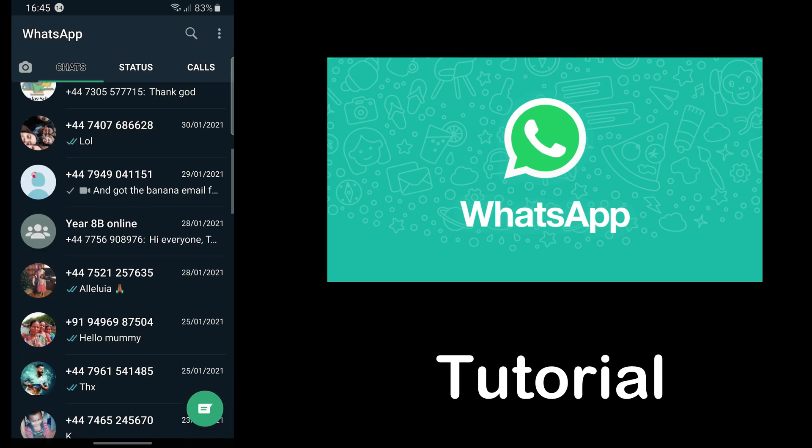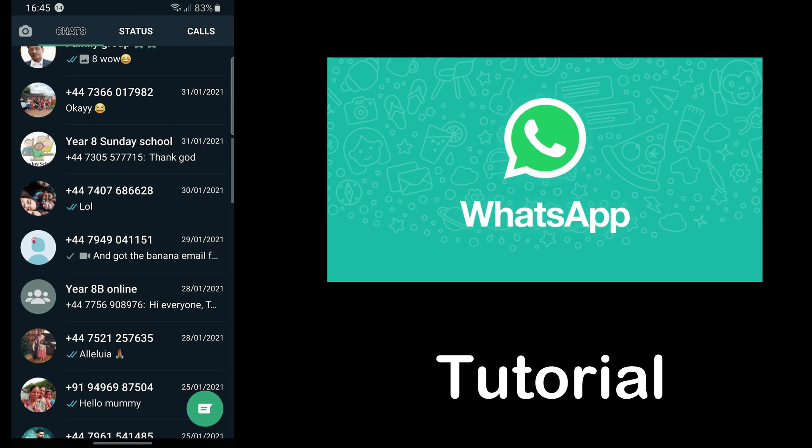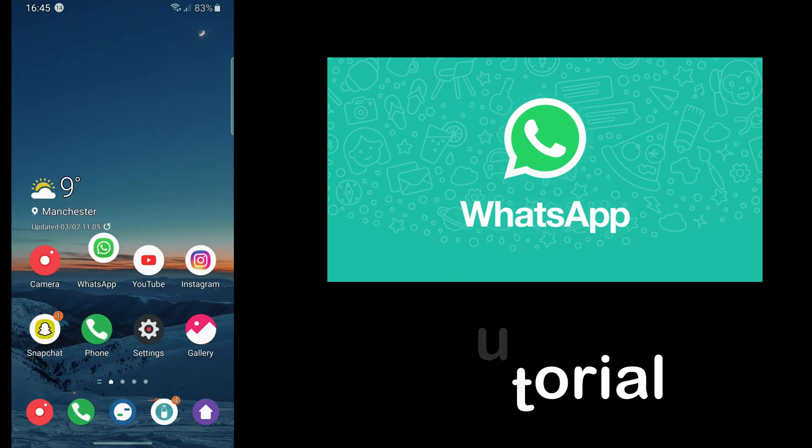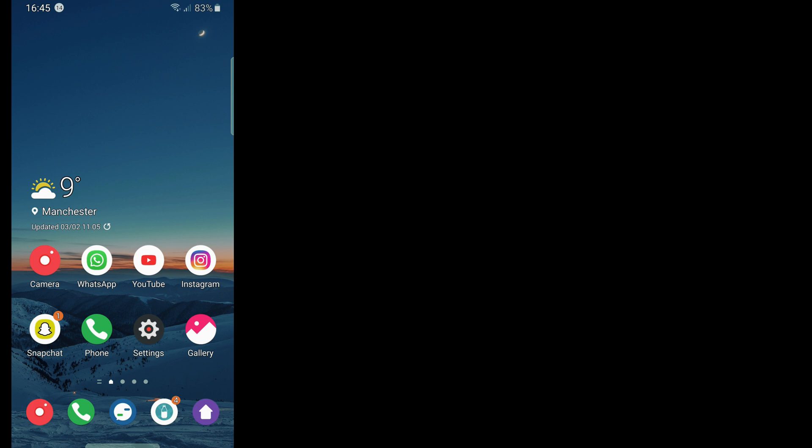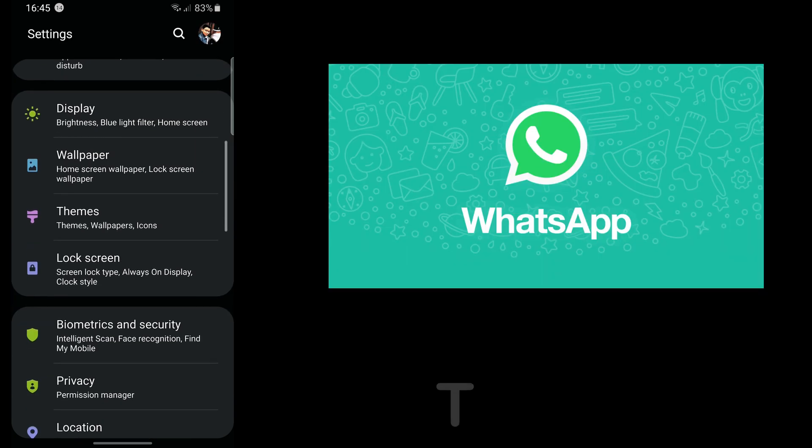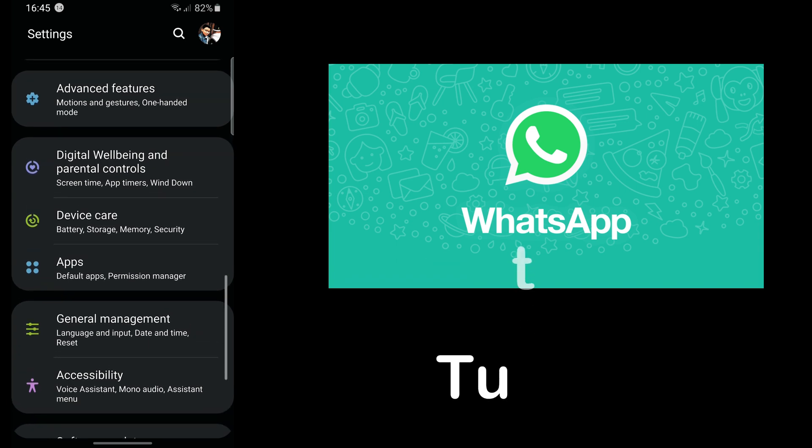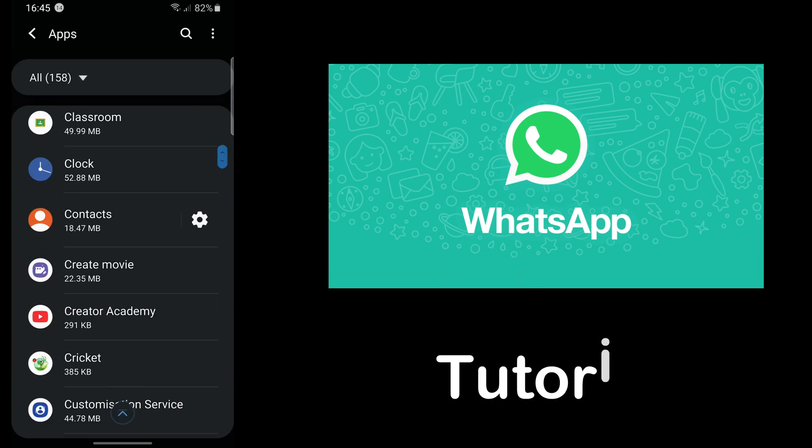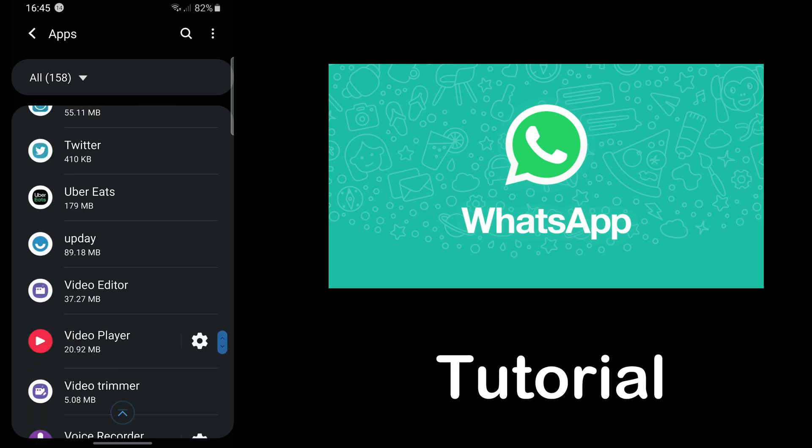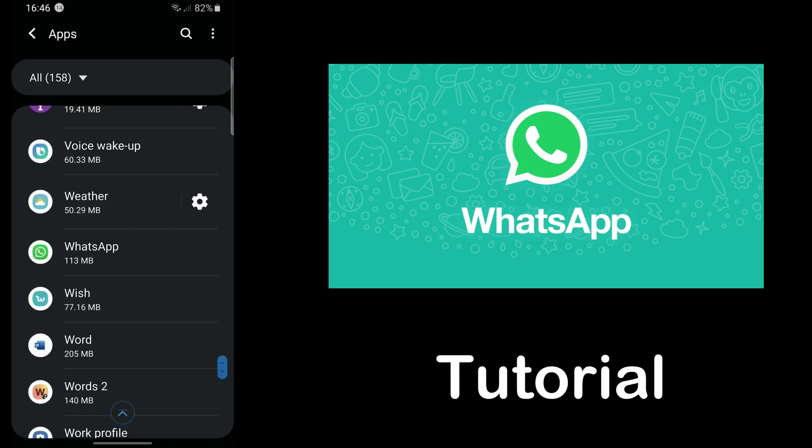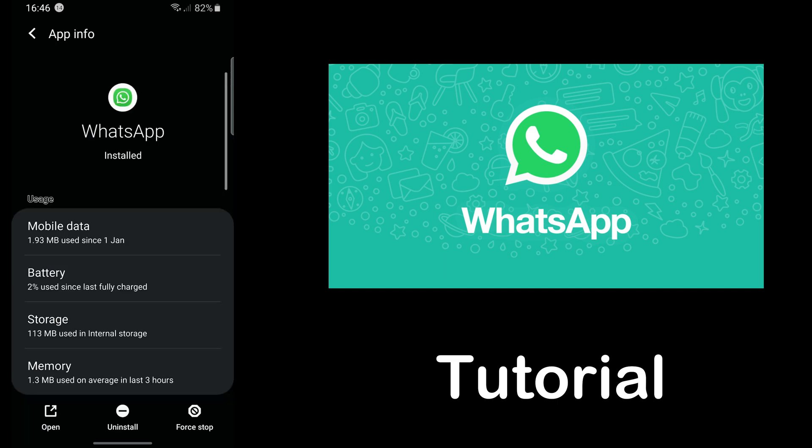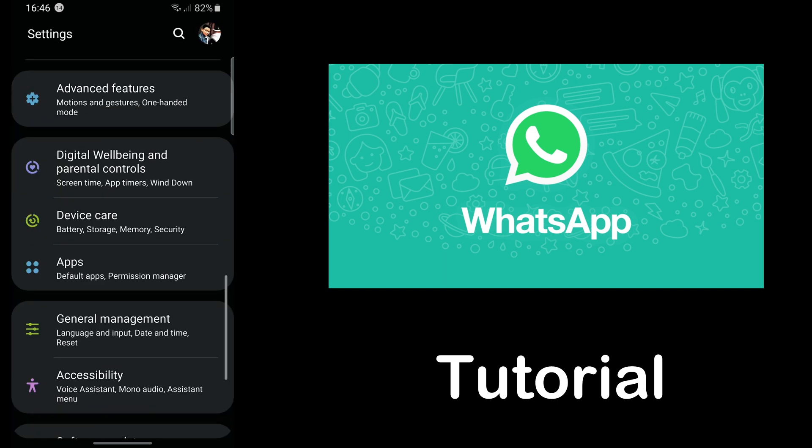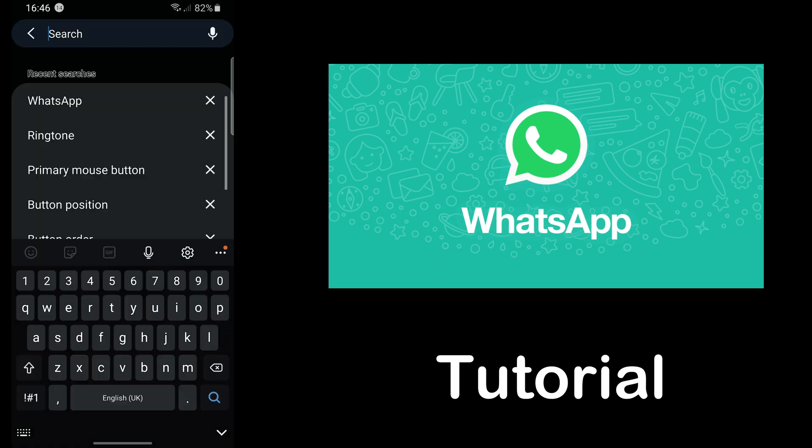So the first thing is you go on to settings. There are two ways to get to WhatsApp. The first way is you need to go into apps, then you have to find WhatsApp. It's usually at the bottom, there's WhatsApp. The other way is you search for WhatsApp.